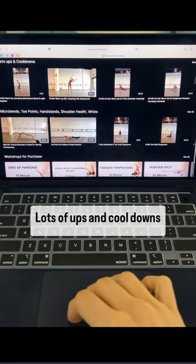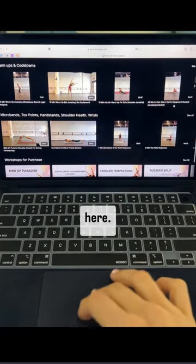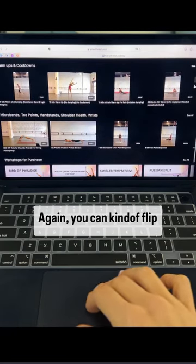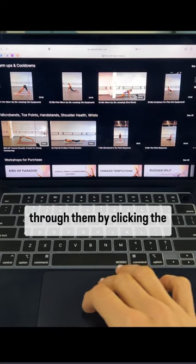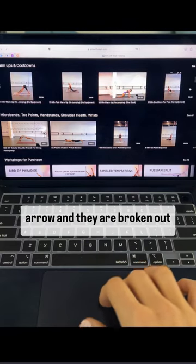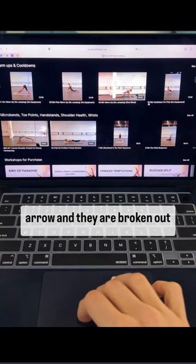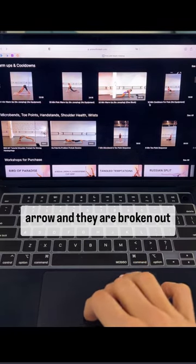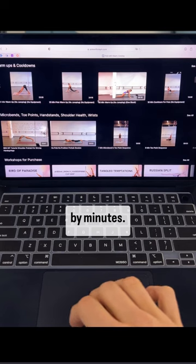Lots of warm-ups and cool-downs here. Again you can flip through them by clicking the arrow and they are broken out by minutes.